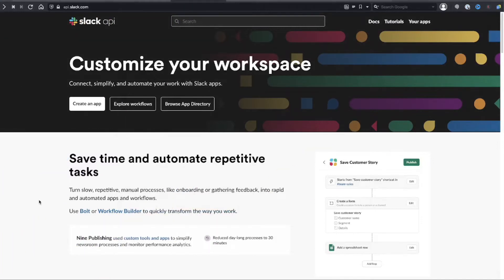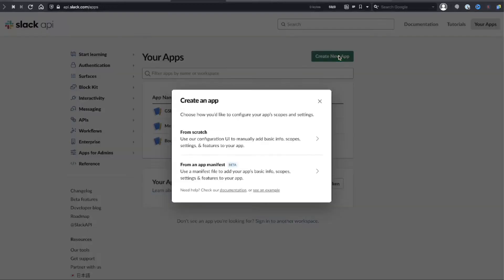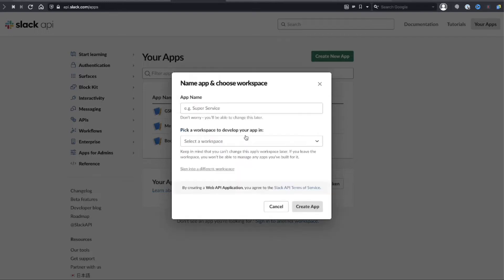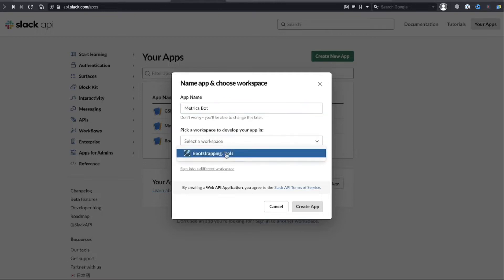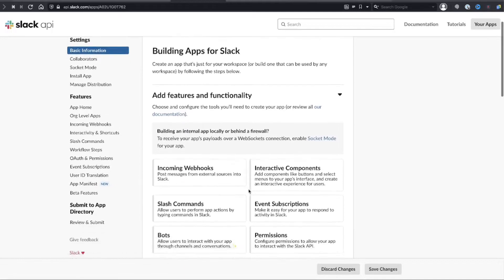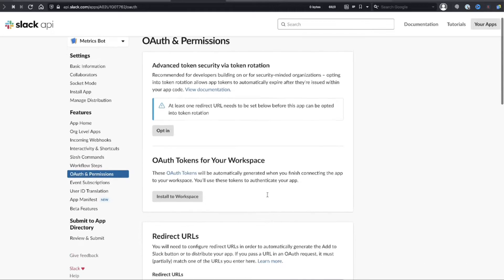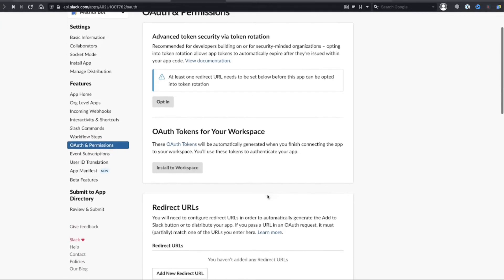Before we can hit those API endpoints, the first thing we need to do is create a Slack bot. To do that, go to api.slack.com, go over to your apps, and click on Create New App. That will open a modal where you can select to start from scratch or create an app manifest — we're going to start from scratch. Give your bot a name, add it to your workspace, and then select Permissions to grant the necessary scopes.